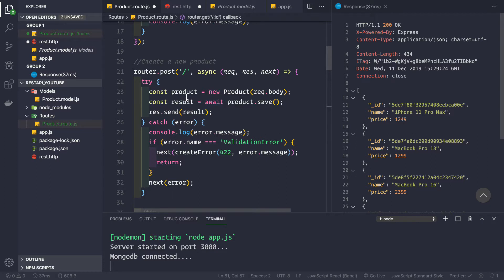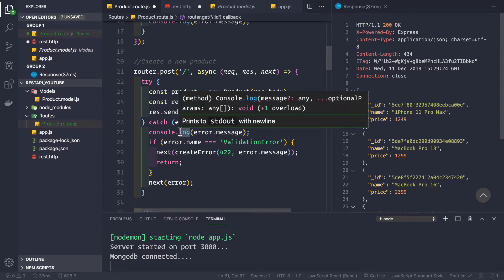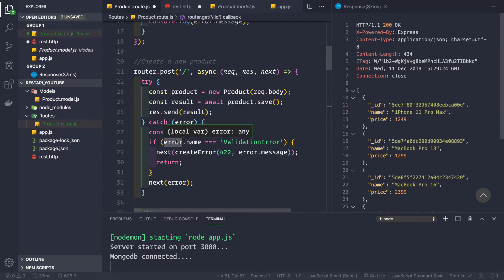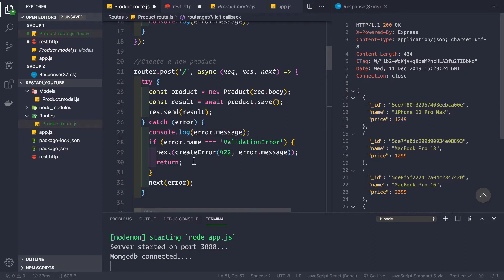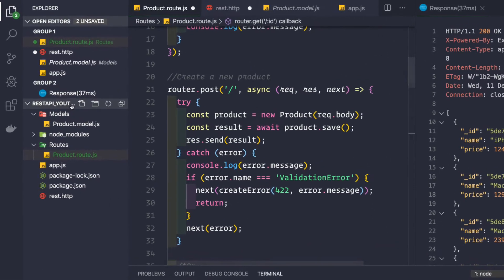The routes file is not meant for containing all the logic. We should create a new controller for this product to handle all the logic: getting all the products, creating a new product, getting a product by ID, deleting a product, and updating a product.